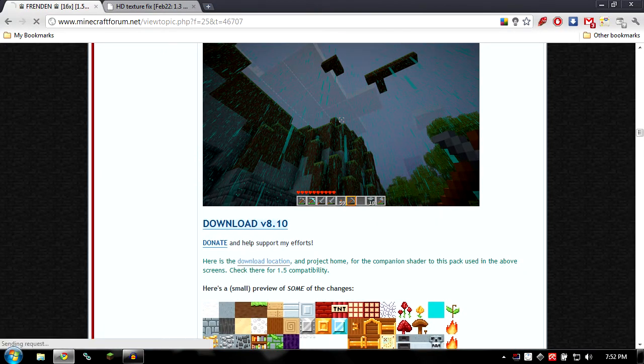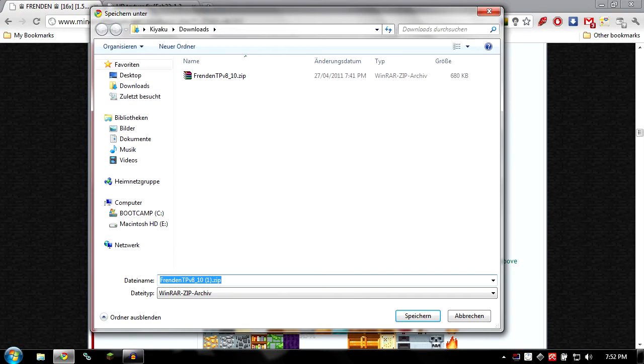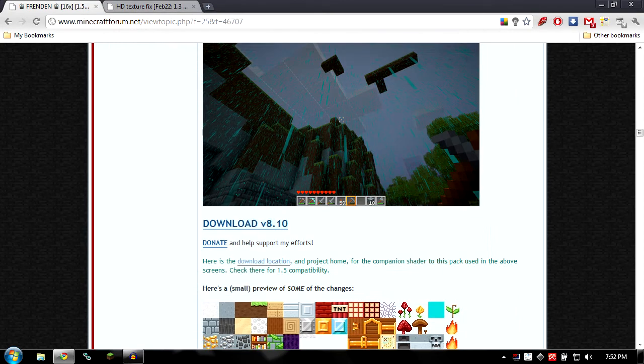So just go to the big download button down here, click on download, save it. I already have it in here so we'll just skip that step.